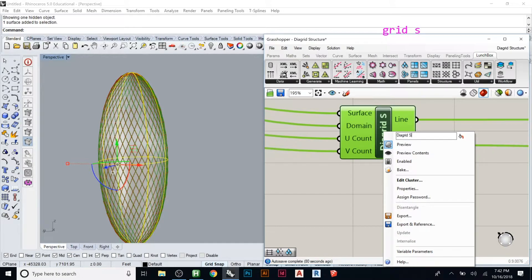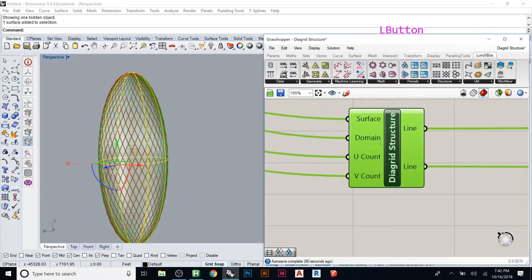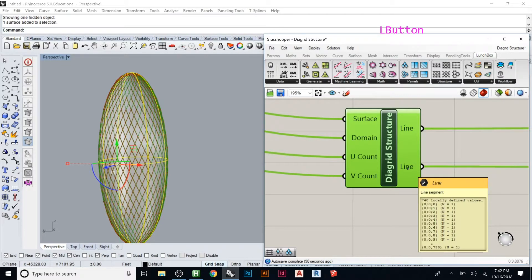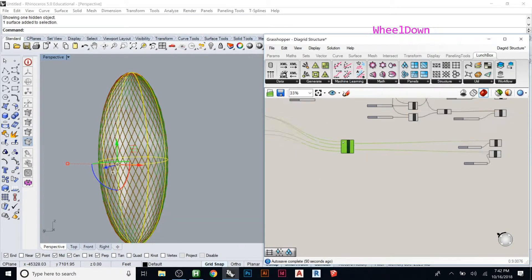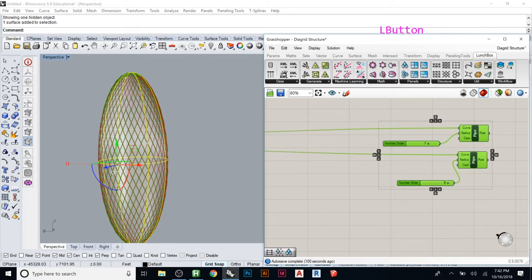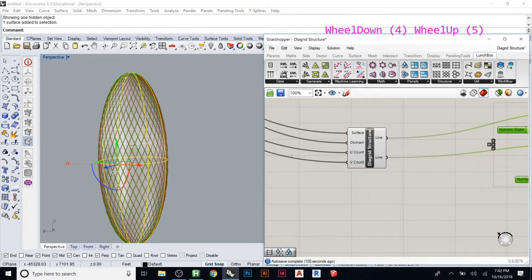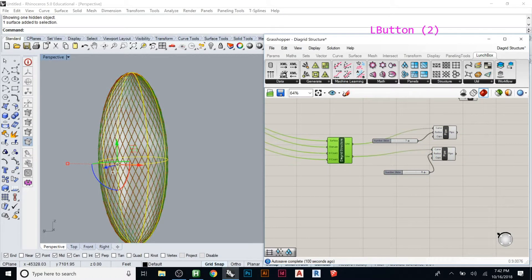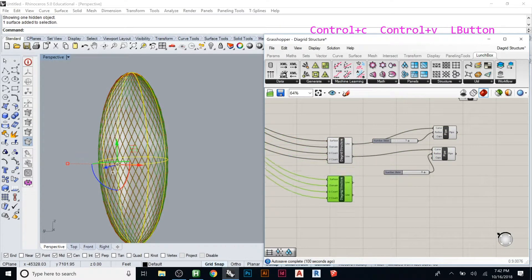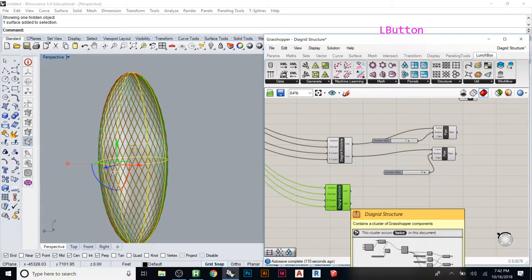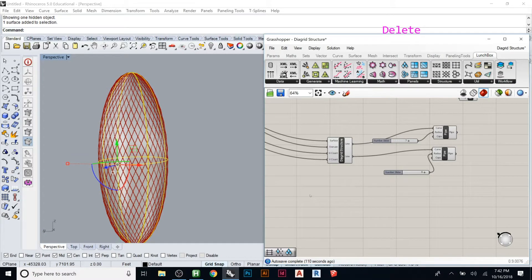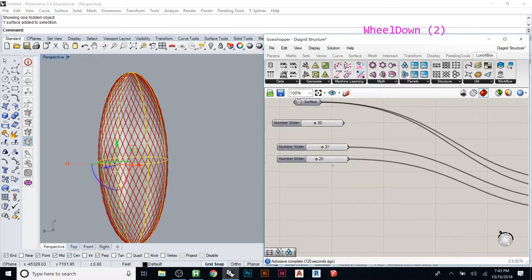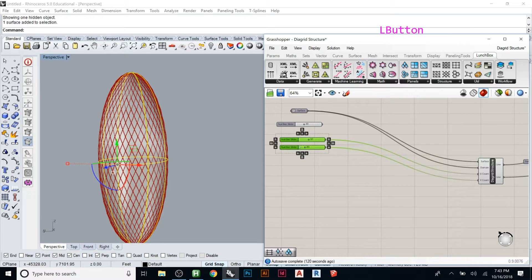Now look, we have Surface, Domain, U Count, V Count, and out of it we get the two lines, which if we wanted to we could have done something else with. So this is up to you - you can decide what you think should go in there. And the crazy thing is now I can just hit Control+C and Control+V and I have a whole other one. It's like a million things but it's just one little component. So that's where you realize you can do a lot of stuff with this.